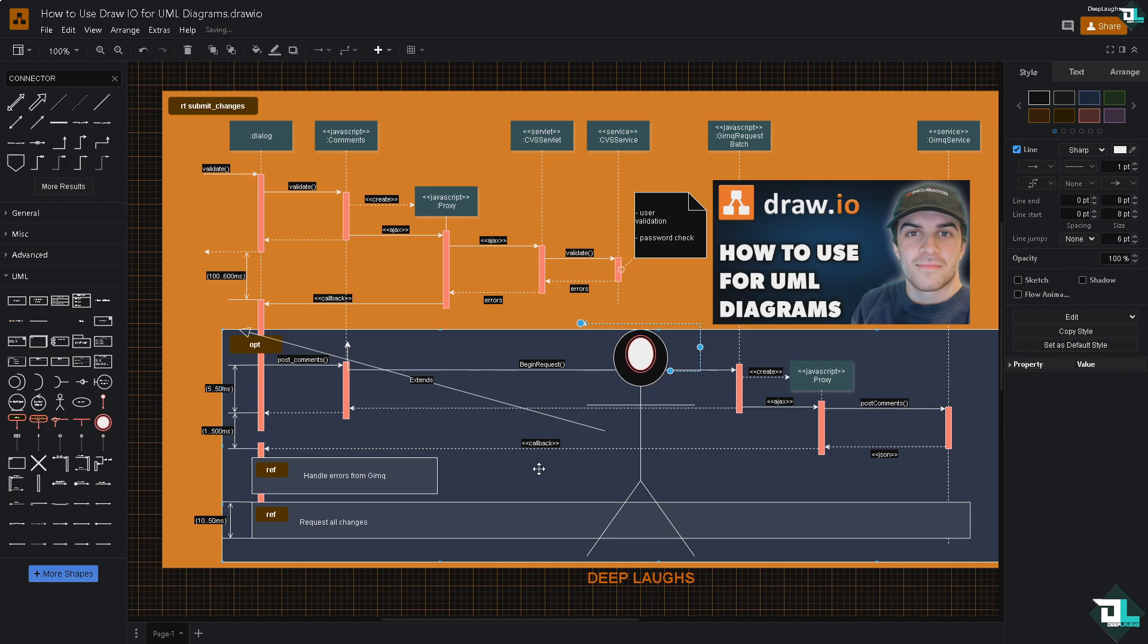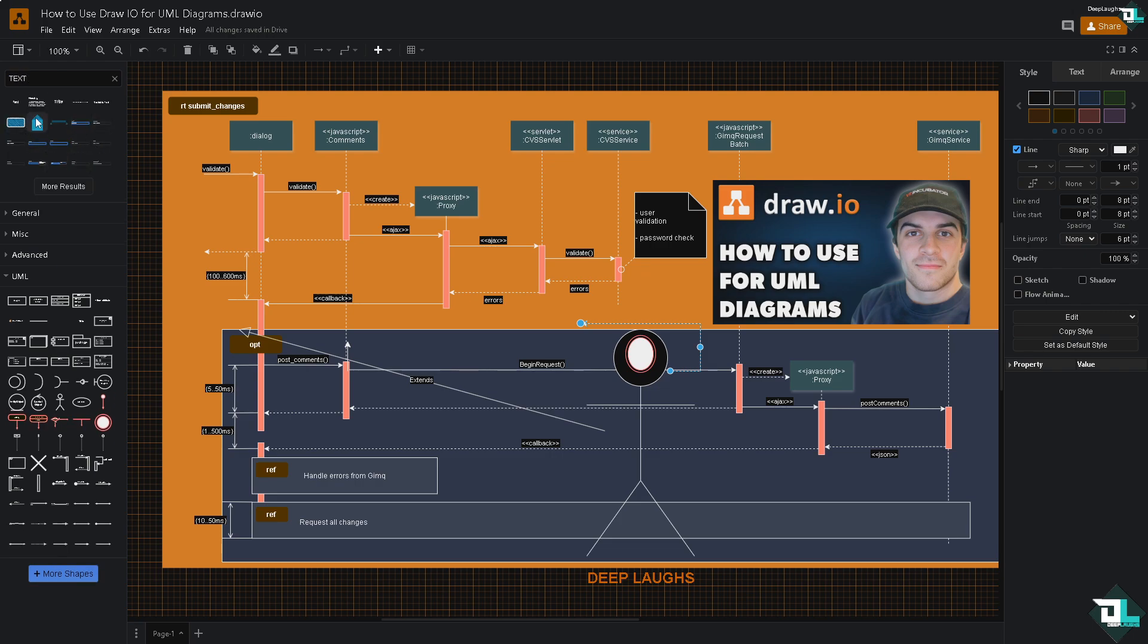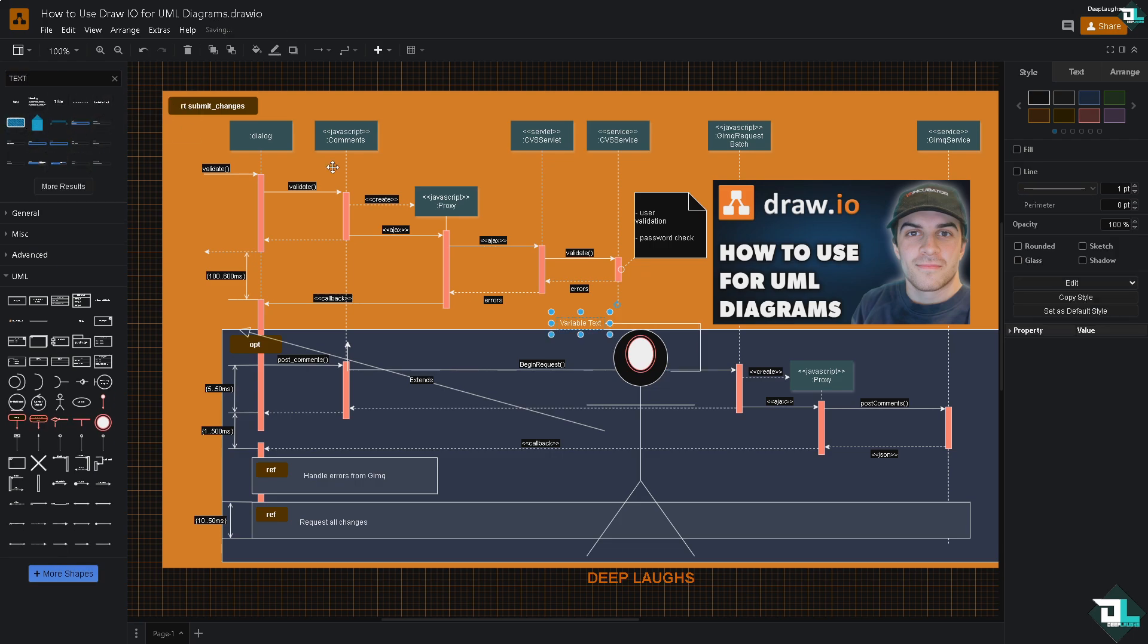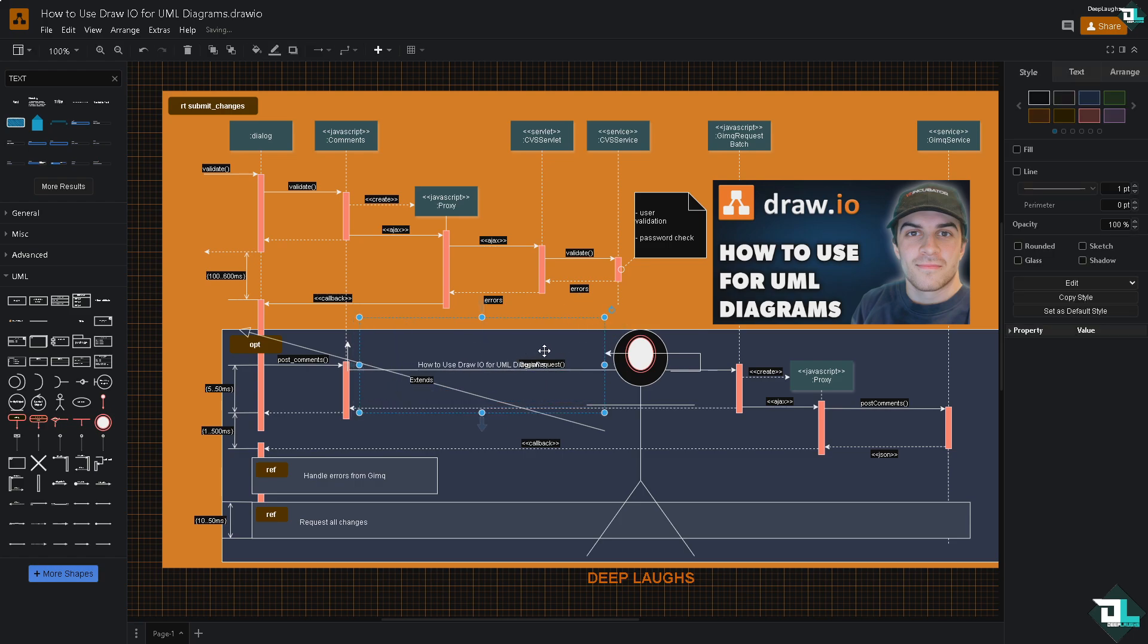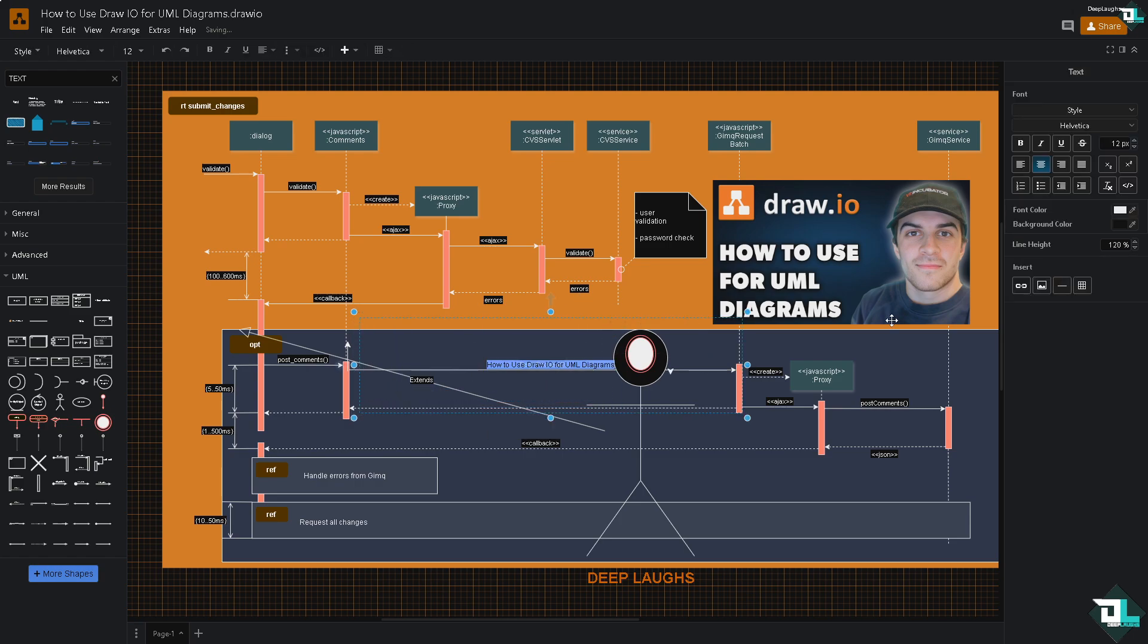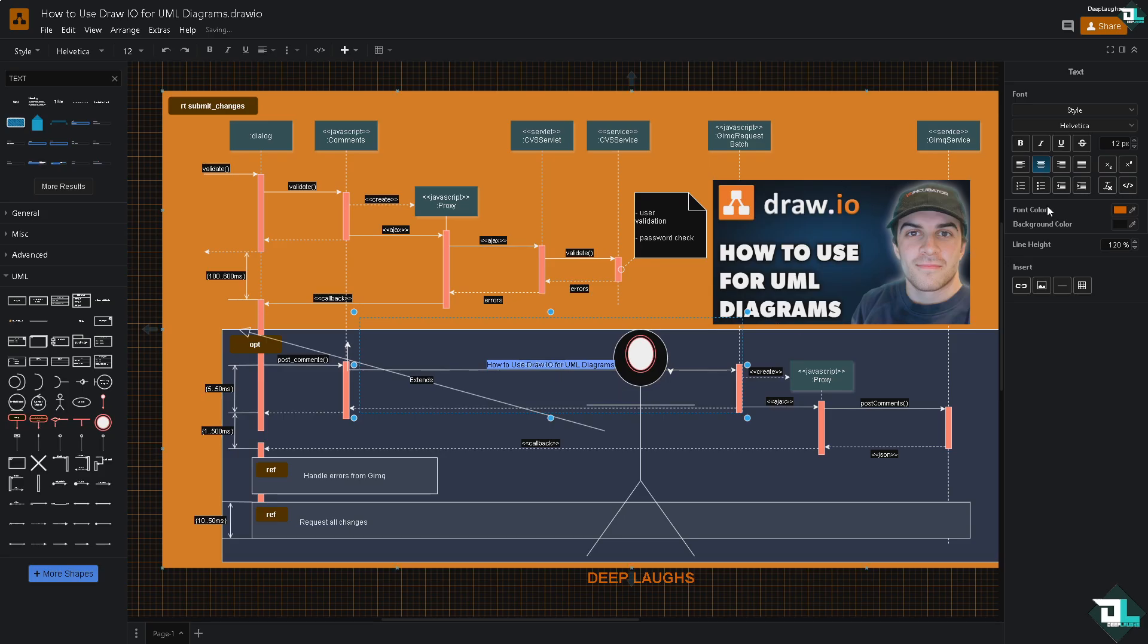And you can add text and labels here. For example, I'm going to add a text, press Enter, maybe something like a variable text.